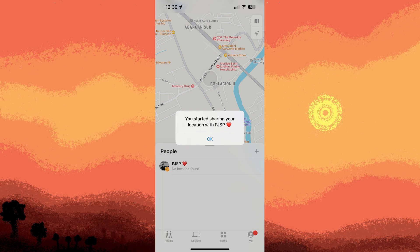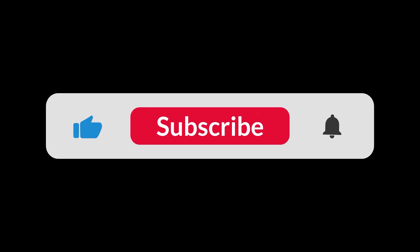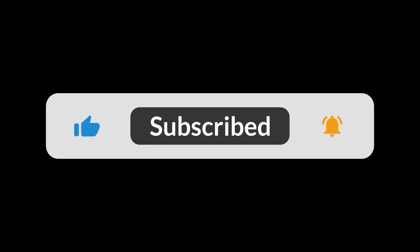Emergency situations: if someone's safety is at risk and you cannot reach them, contact emergency services for assistance. By following these steps and respecting privacy considerations, you can use Find My iPhone to locate someone else's device with their consent and proper setup. And that's all for now, folks. Thanks for watching.